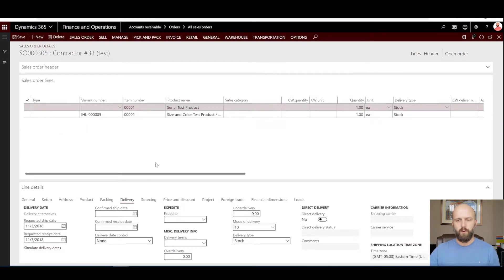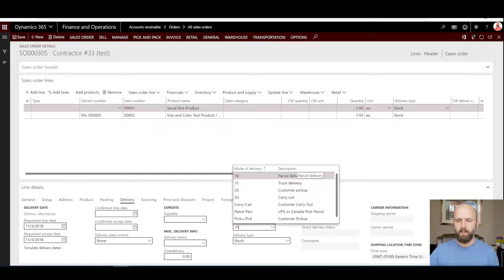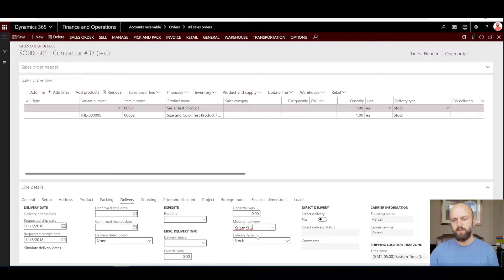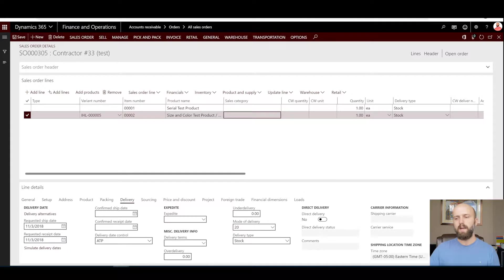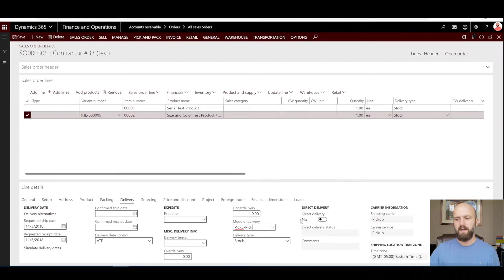Now let's go back to my sales order. I will change my first sales order line from mode of delivery 10, which is partial delivery, to this automatically generated mode of delivery. As soon as I do that, you may notice that the shipping carrier and carrier service fields — which are grayed out for editing — are automatically populated because this mode of delivery is linked to the carrier and service combination. Then I go to my second sales order line, which currently shows mode of delivery pickup with both fields blank, and as soon as I change it to the customer pickup mode of delivery, the shipping carrier and carrier service get populated again.